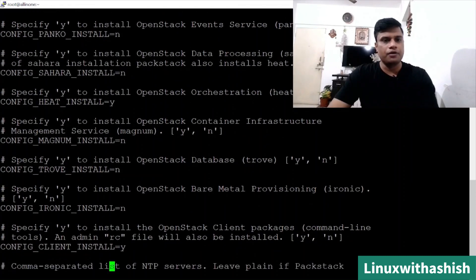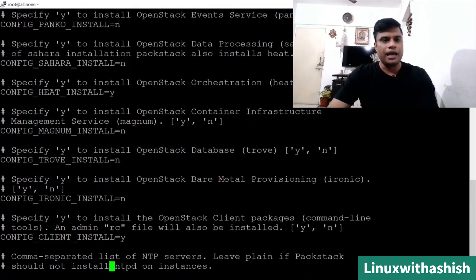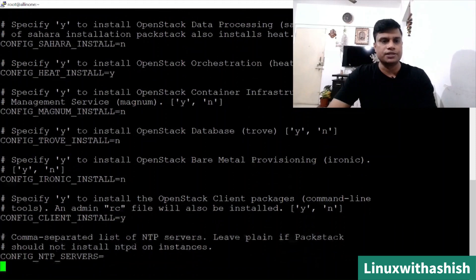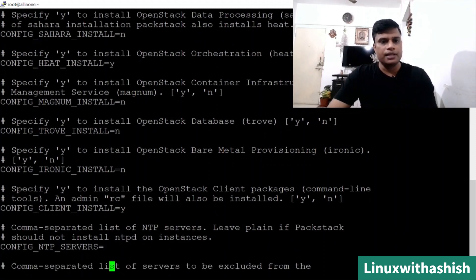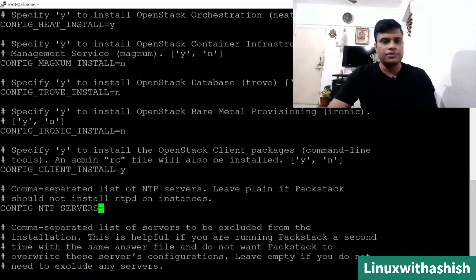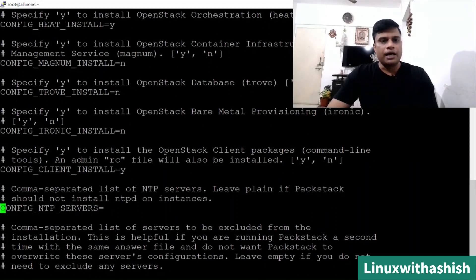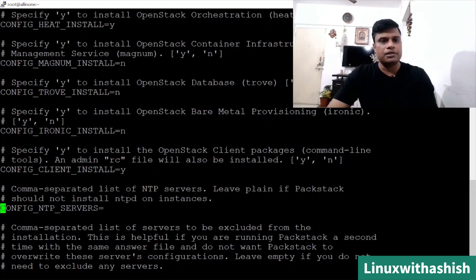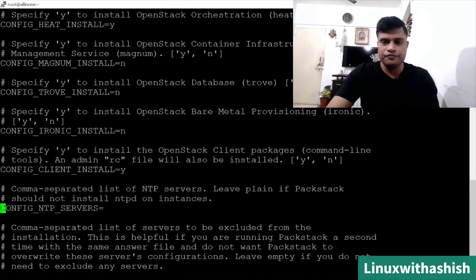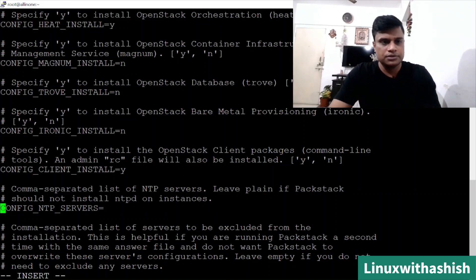Here Heat is specified as NO, but I want orchestration for it. So I will choose Heat as Y. Ironic I don't want. Ironic is basically used for your physical servers. So you have a lot of servers, you'll have to install and configure those physical servers. I don't want config client. Here is NTP.